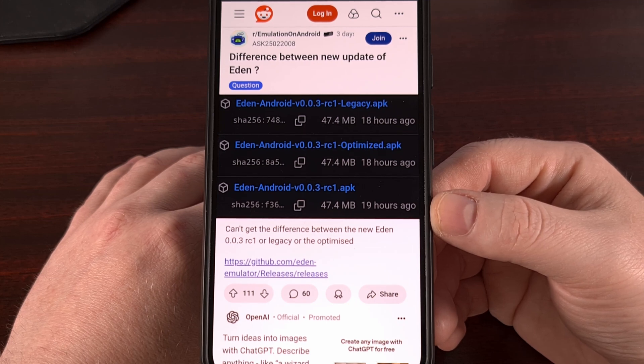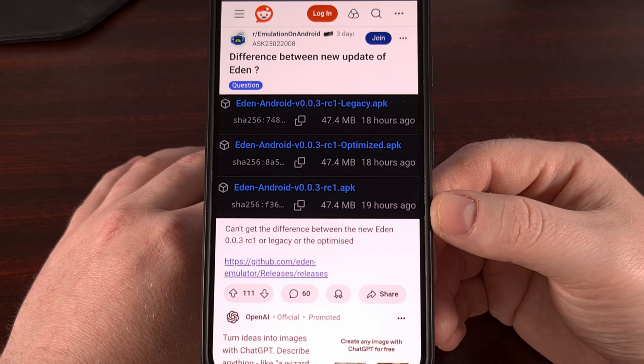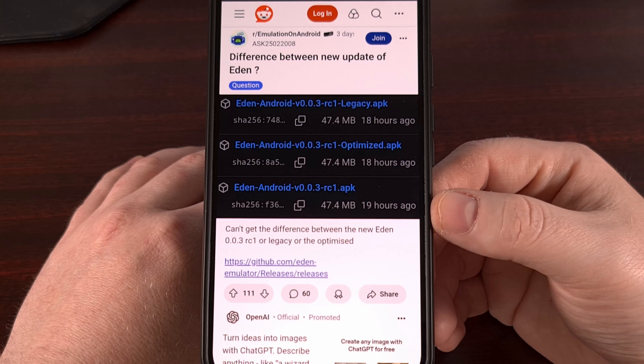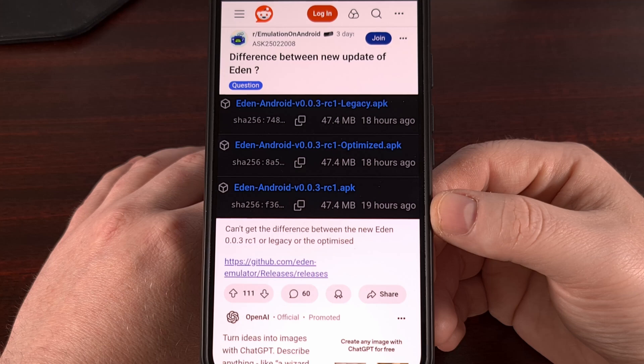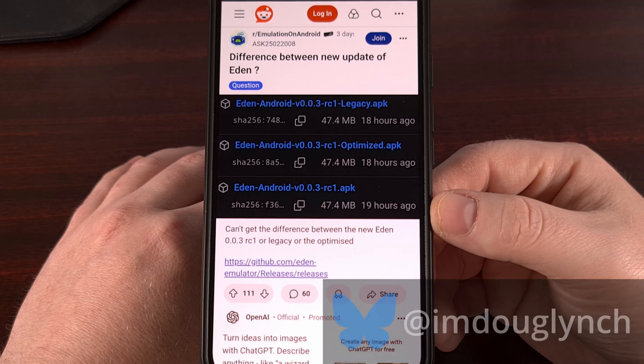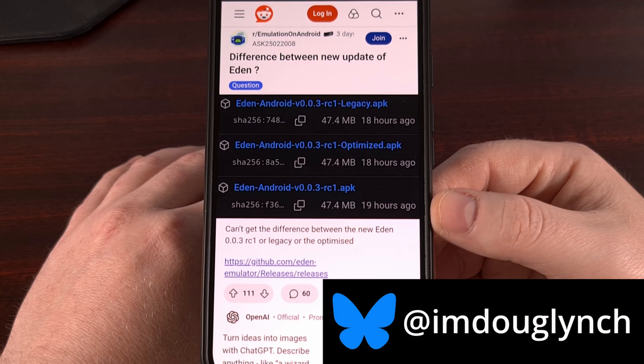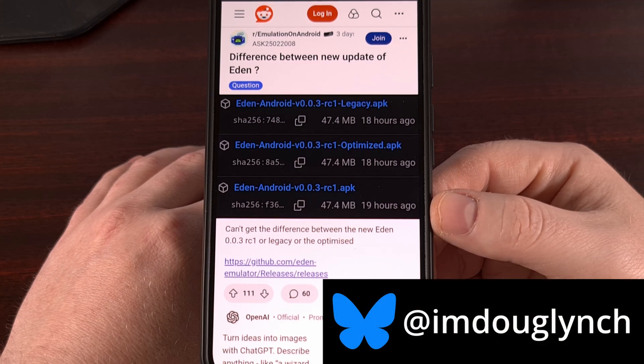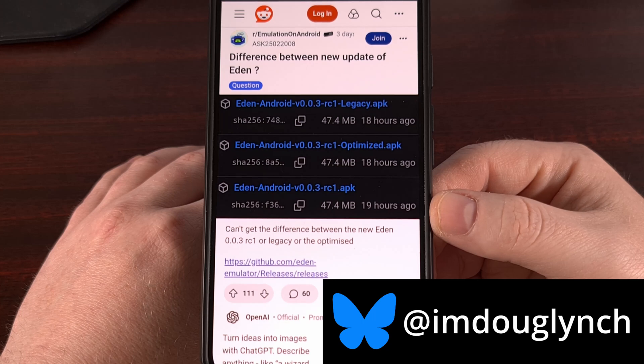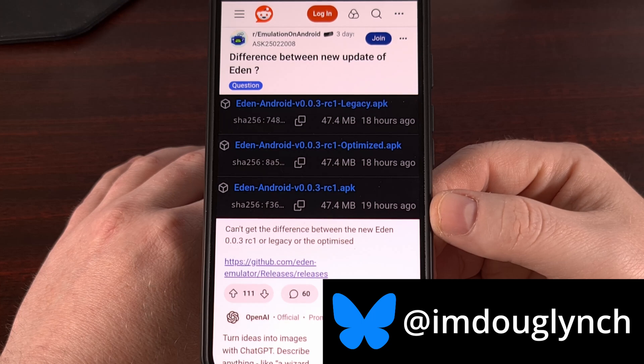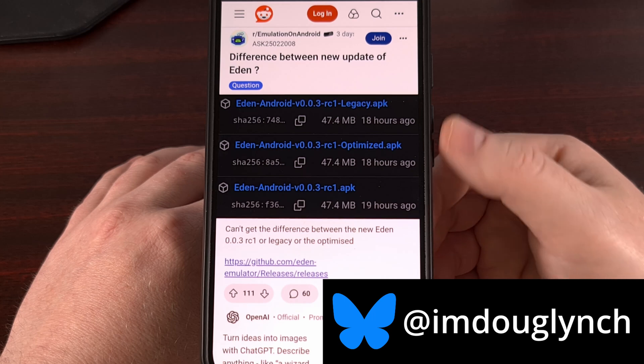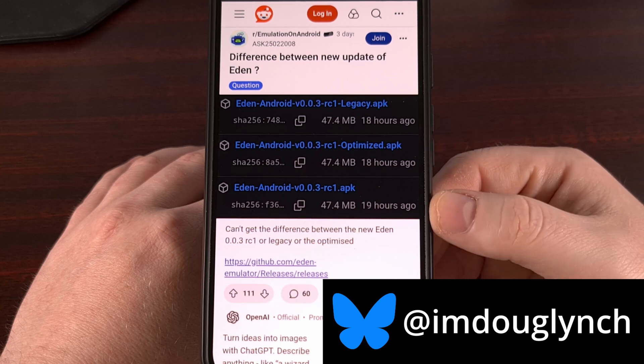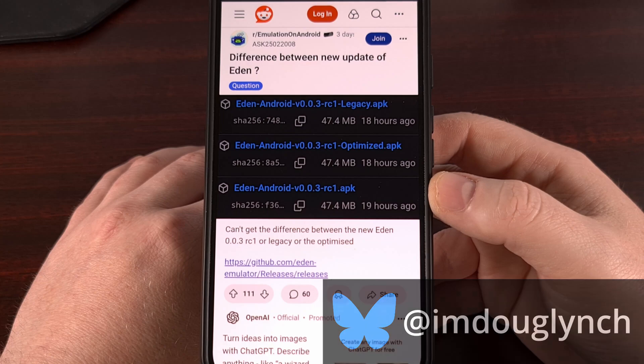This update brings us to version 0.0.3, and with it they have introduced three different branches for us to choose from. Today, I would like to talk about these new changes that we saw in this update, while also explaining what these three versions mean, and which one that you should use.